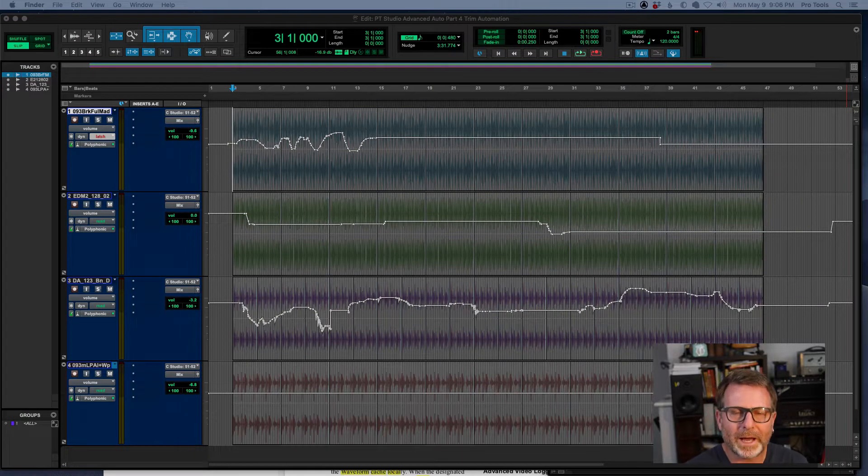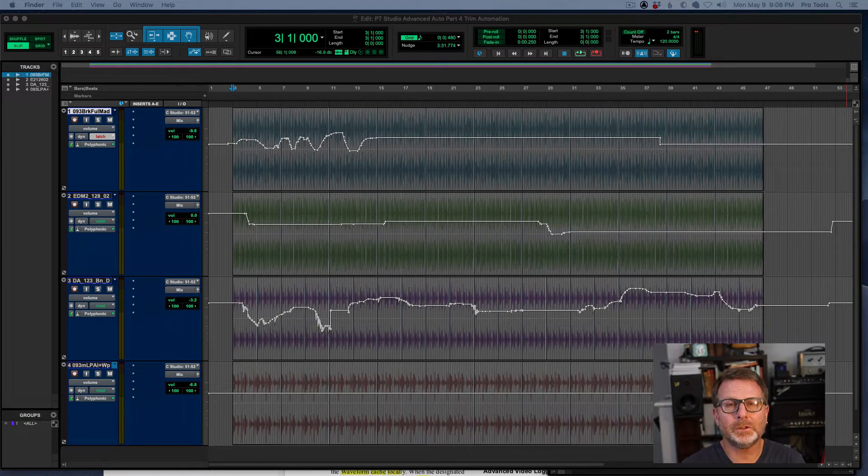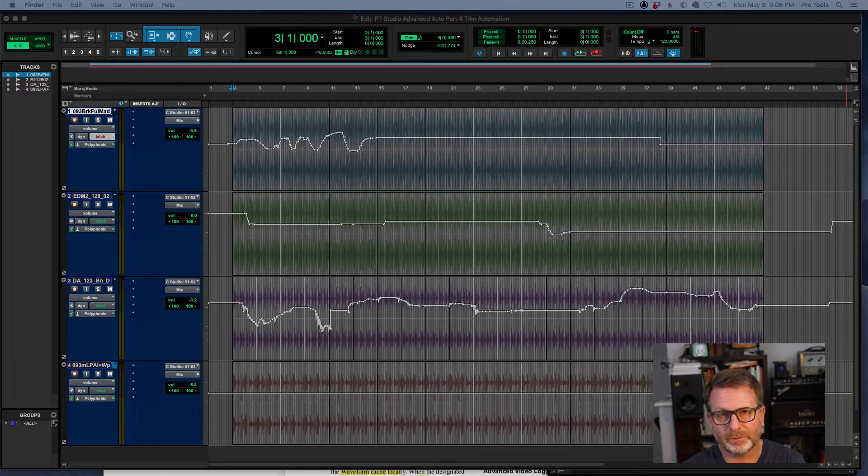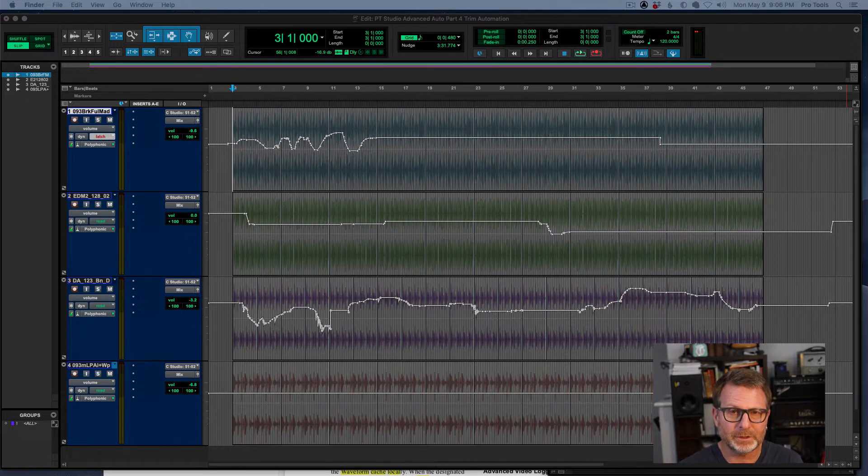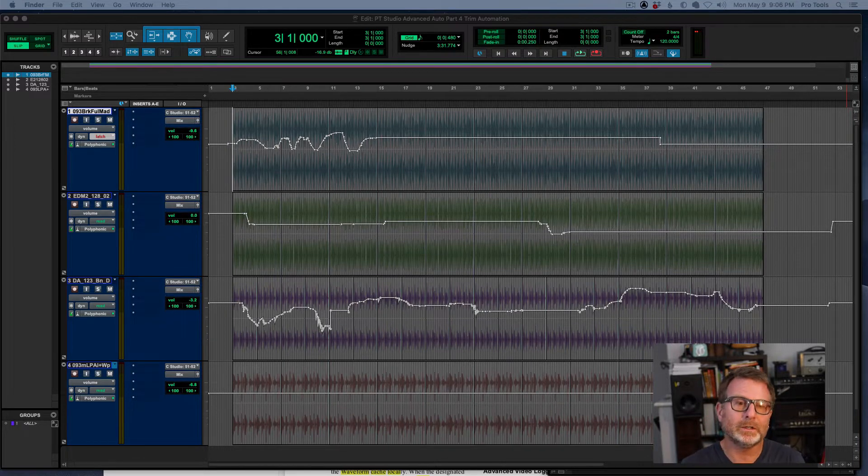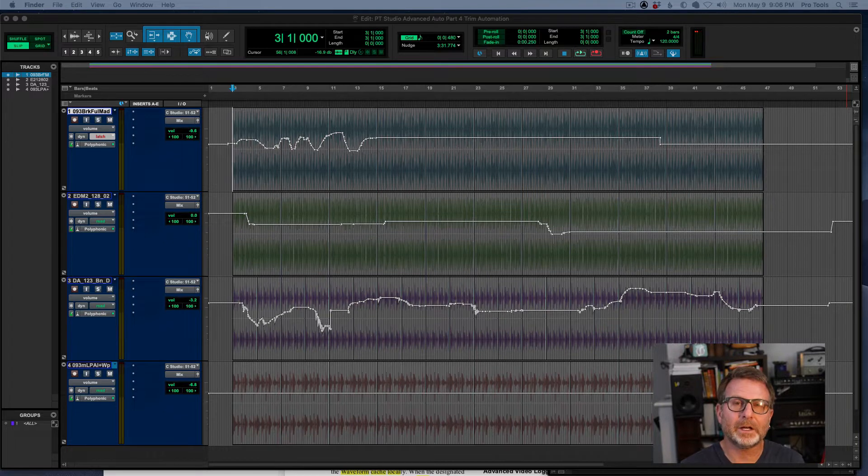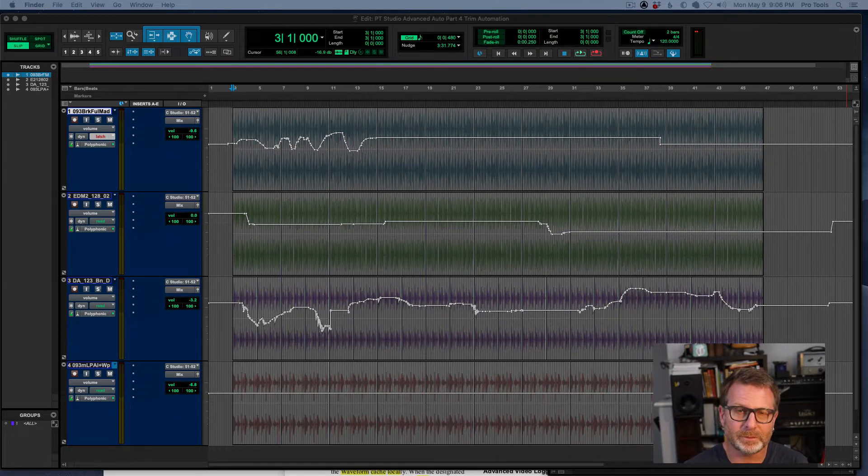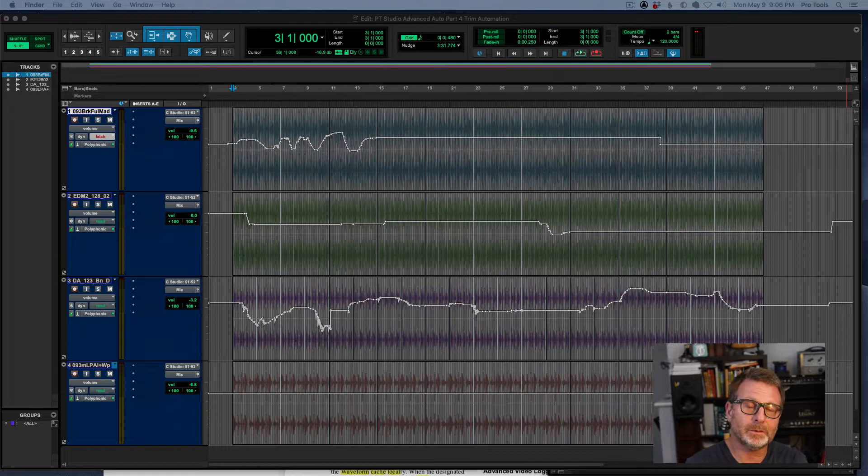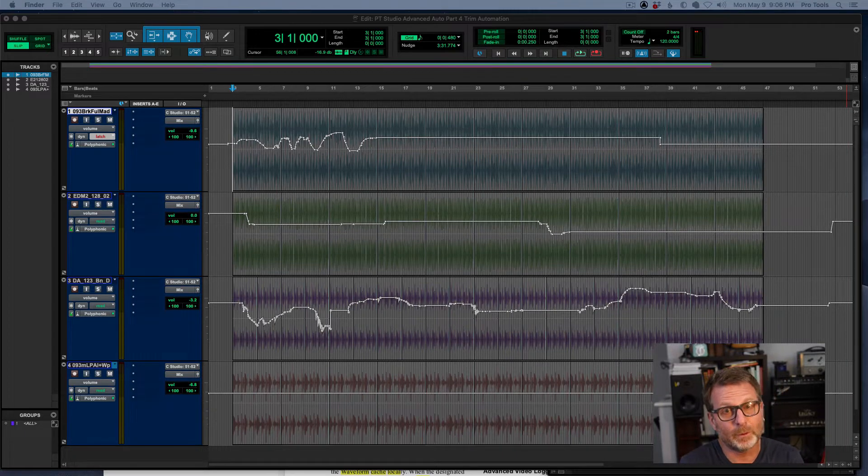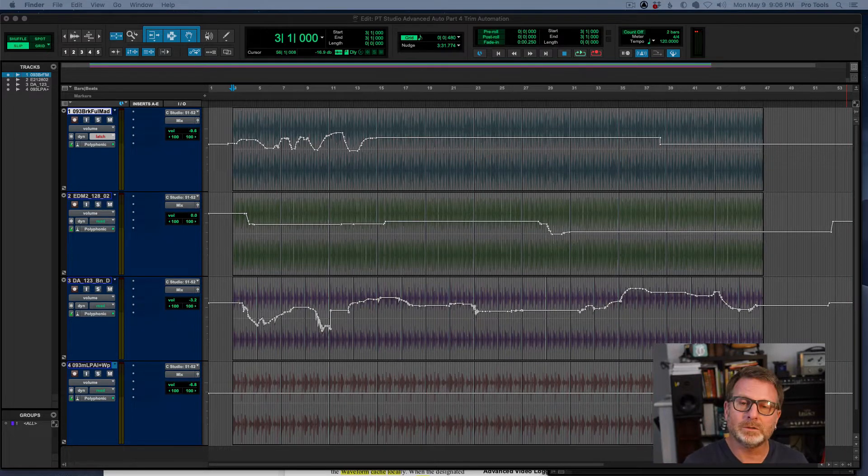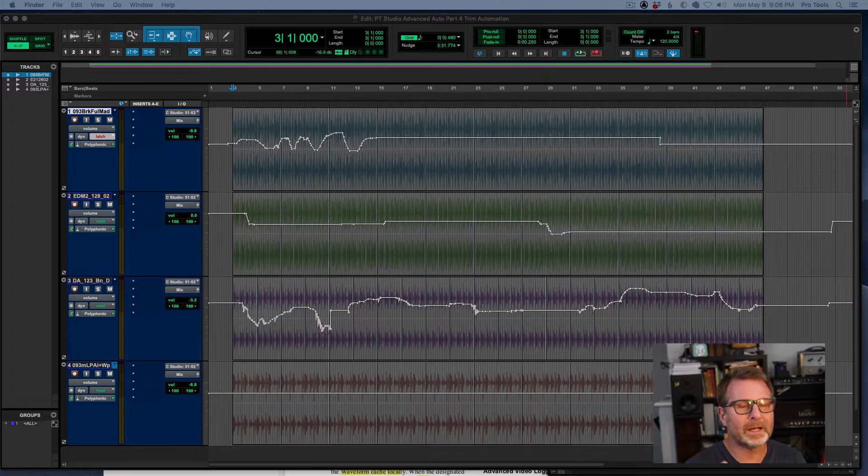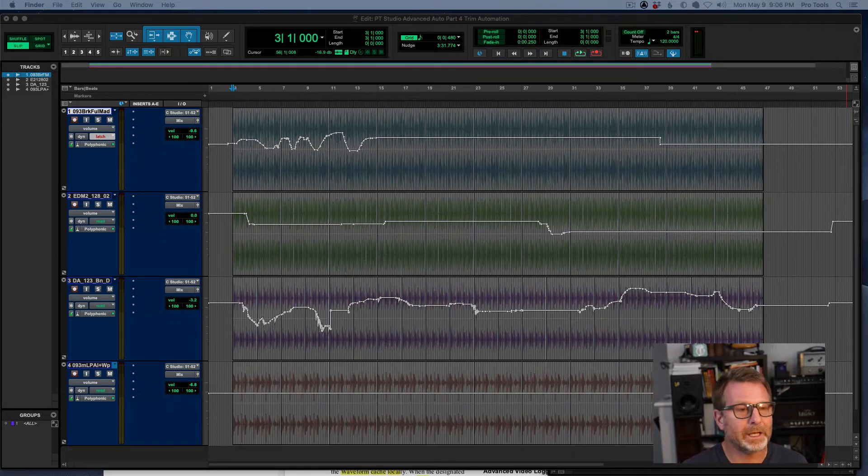Hello and welcome back to Pro Tools Studio Advanced Automation Part 4. This time we're going to get into Trim Automation. And again, this is one of the advanced automation features that was previously only available in Pro Tools Ultimate that is now available in Pro Tools Studio, which was formerly known as just Pro Tools Standard. So if you're a Pro Tools user, you've got a bunch of cool new features and hopefully this will be helpful to you.